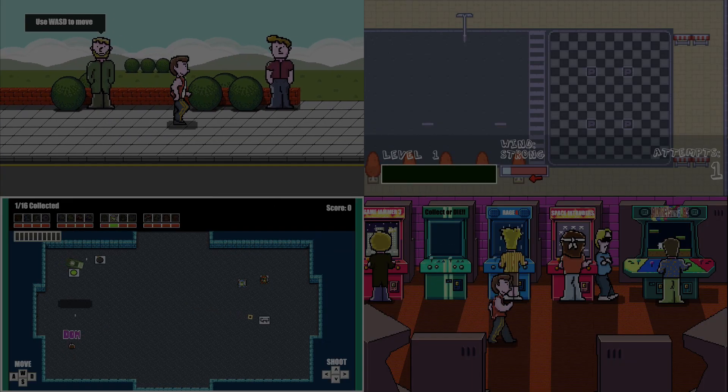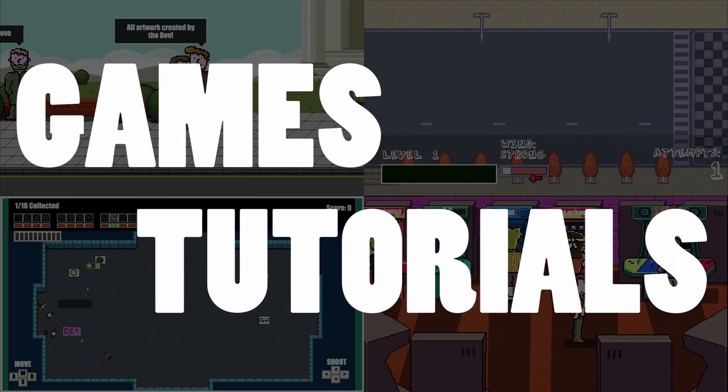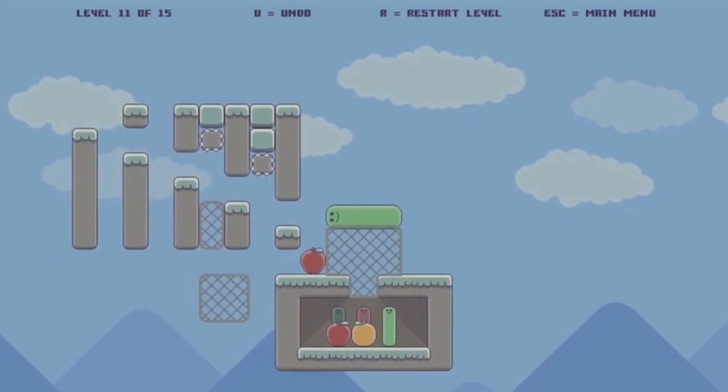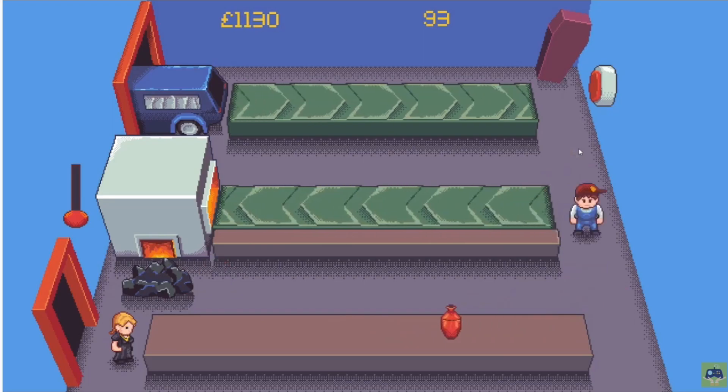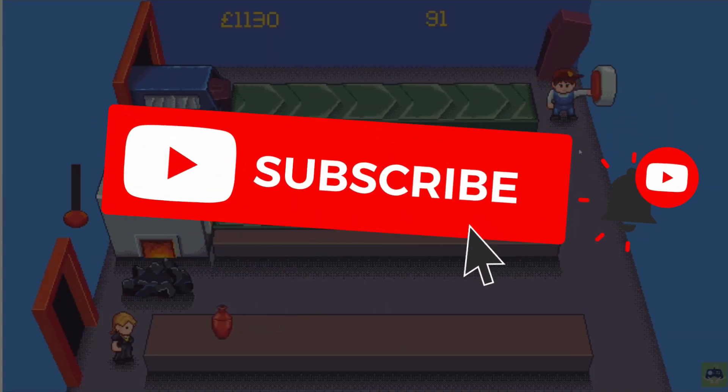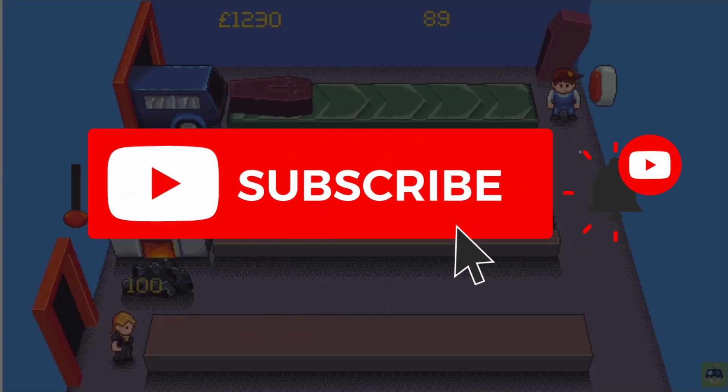I'm Xanderwood. I make indie games and tutorials on game development. I also play your indie games every week on my channel. Make sure you subscribe and click that bell icon so you never miss a video.